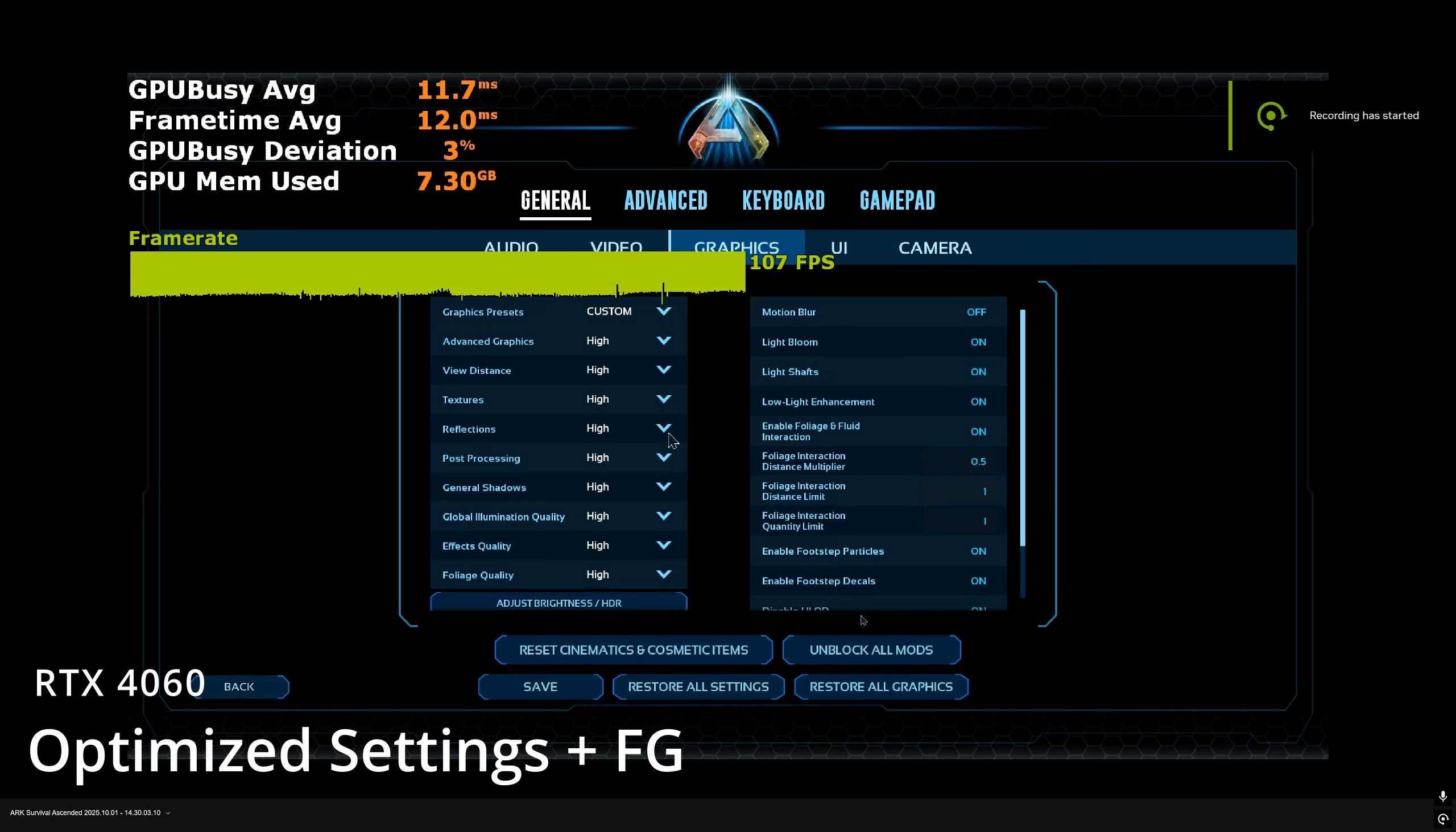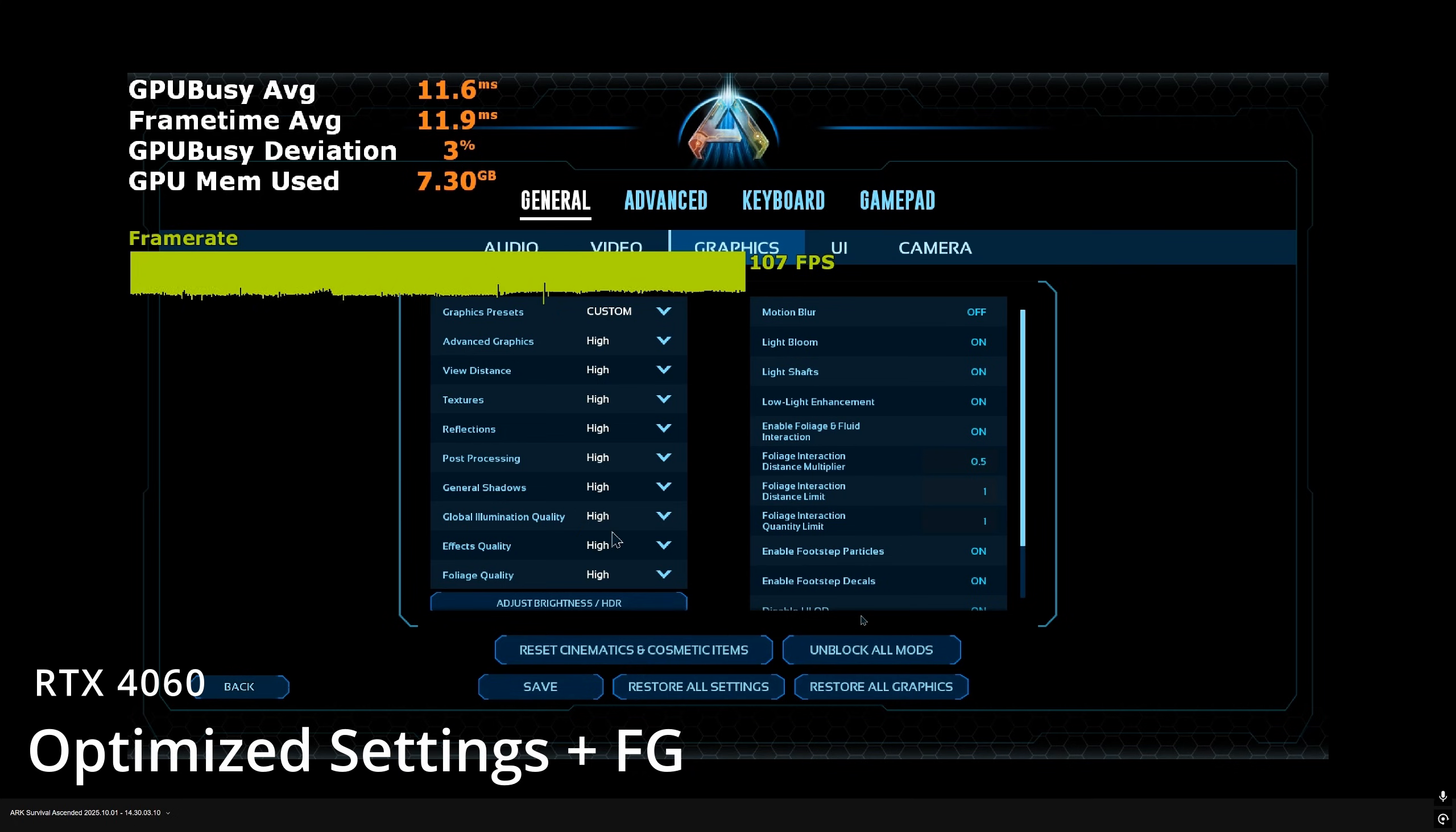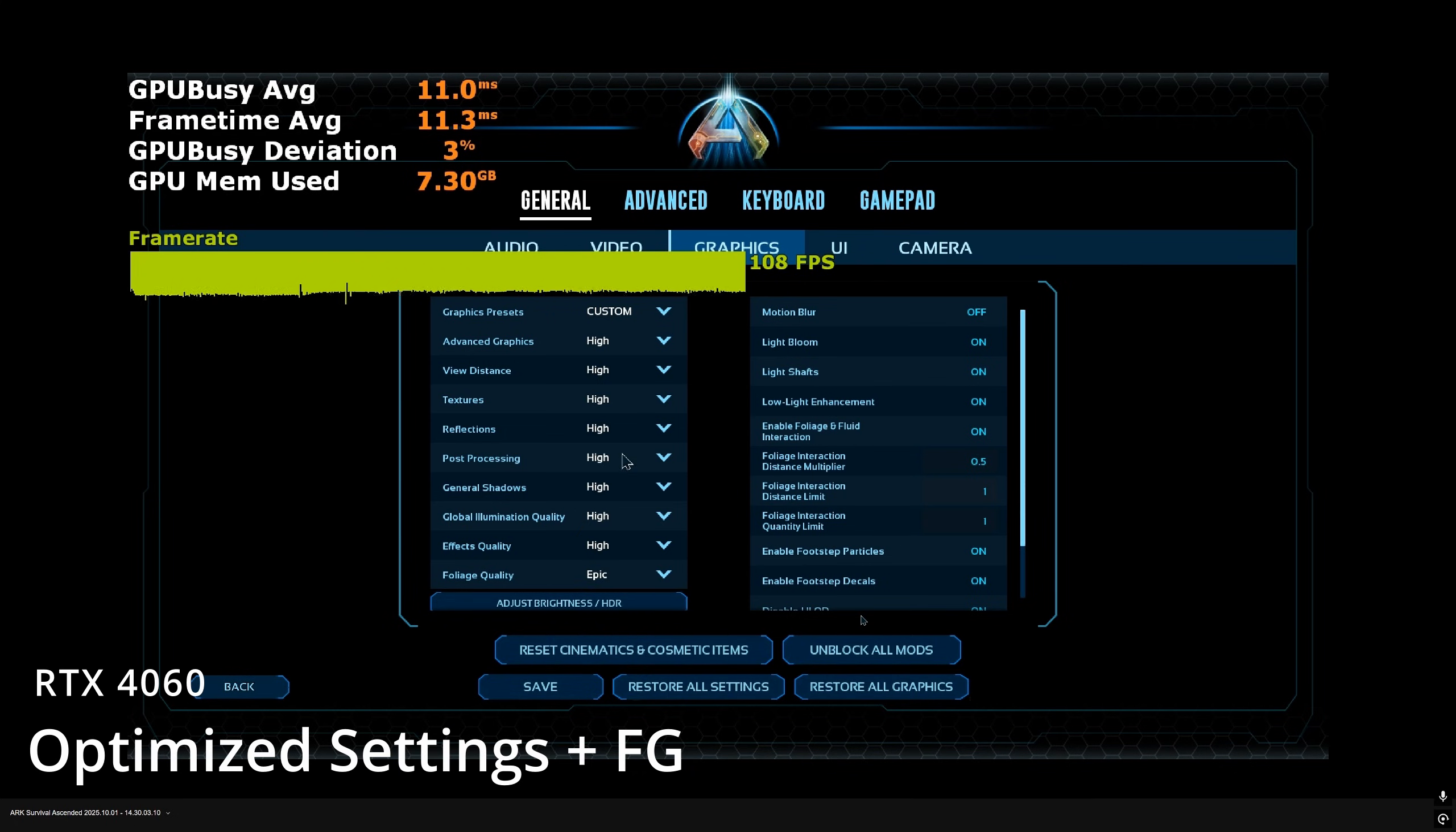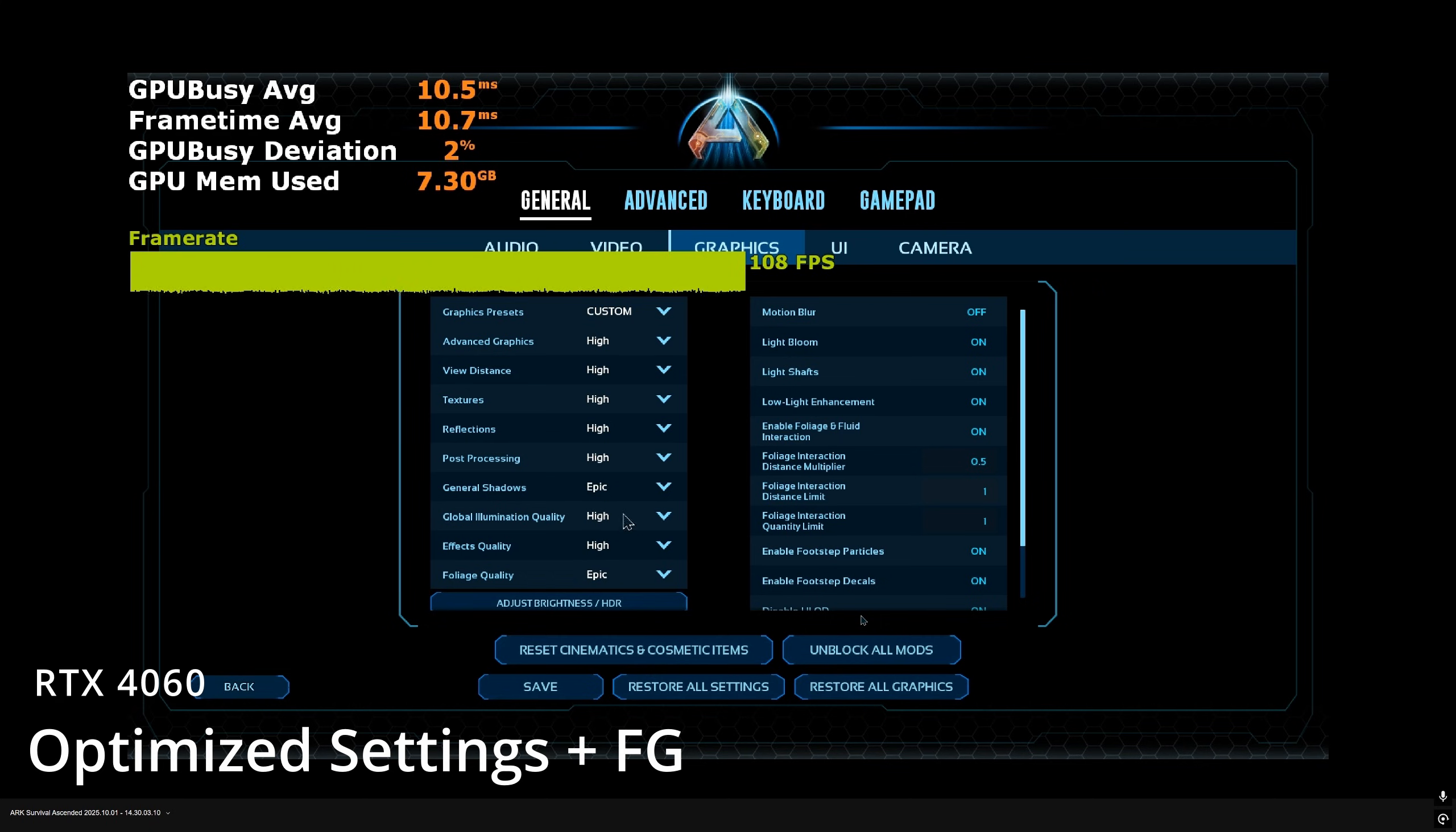These tweaks are sufficient to average well over 60fps with frame gen. You can even max out the foliage quality, the shadow quality and the advanced graphics settings.